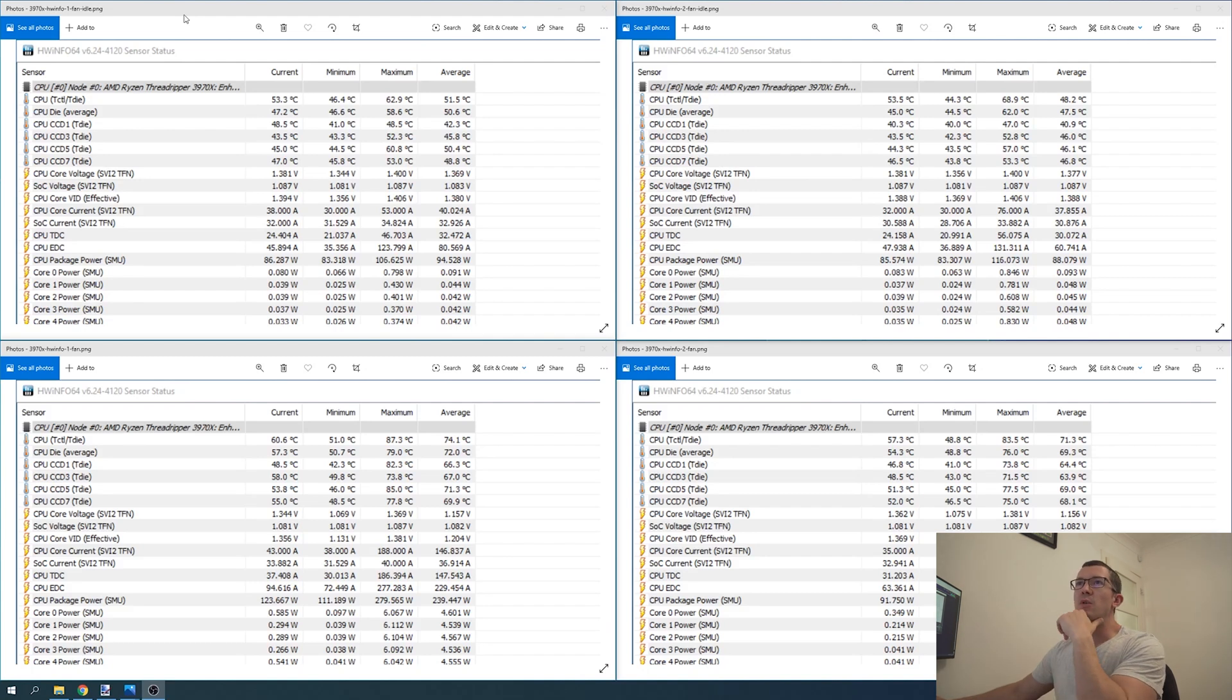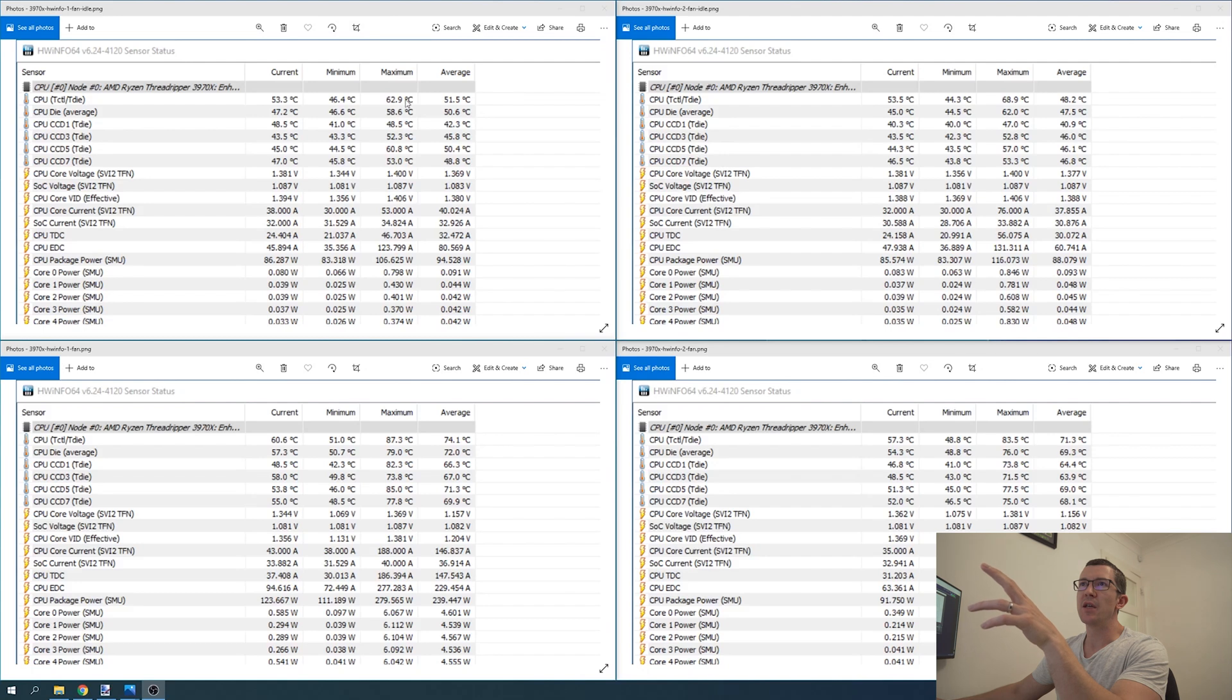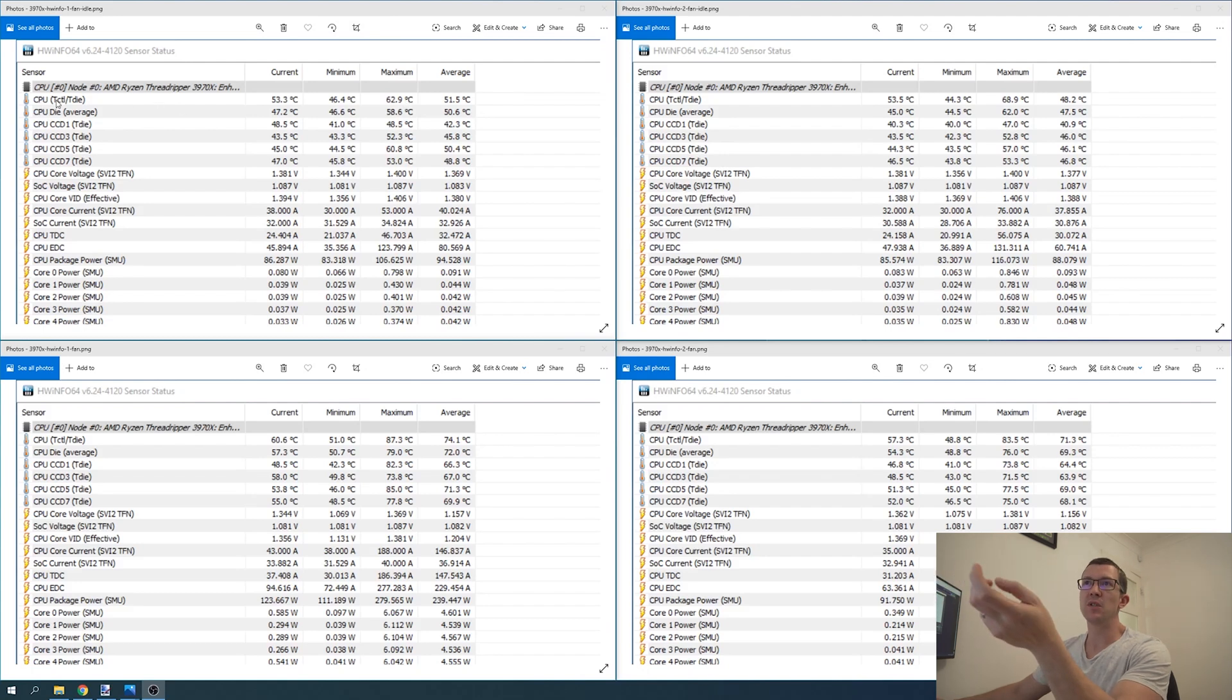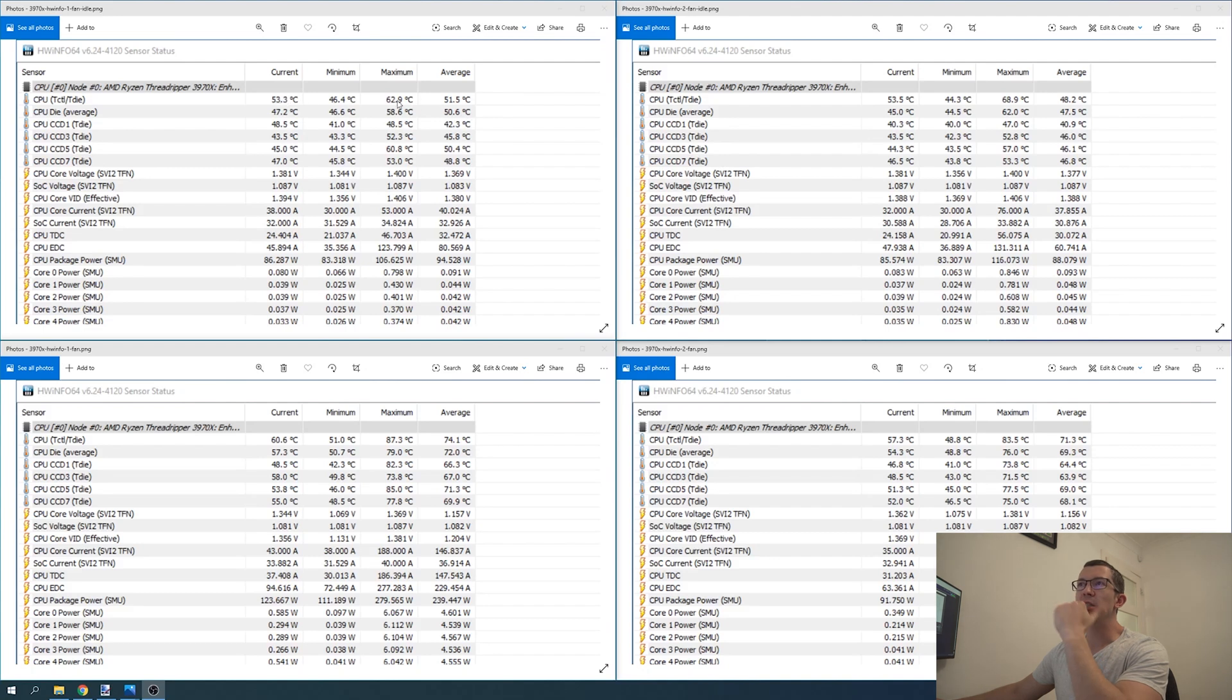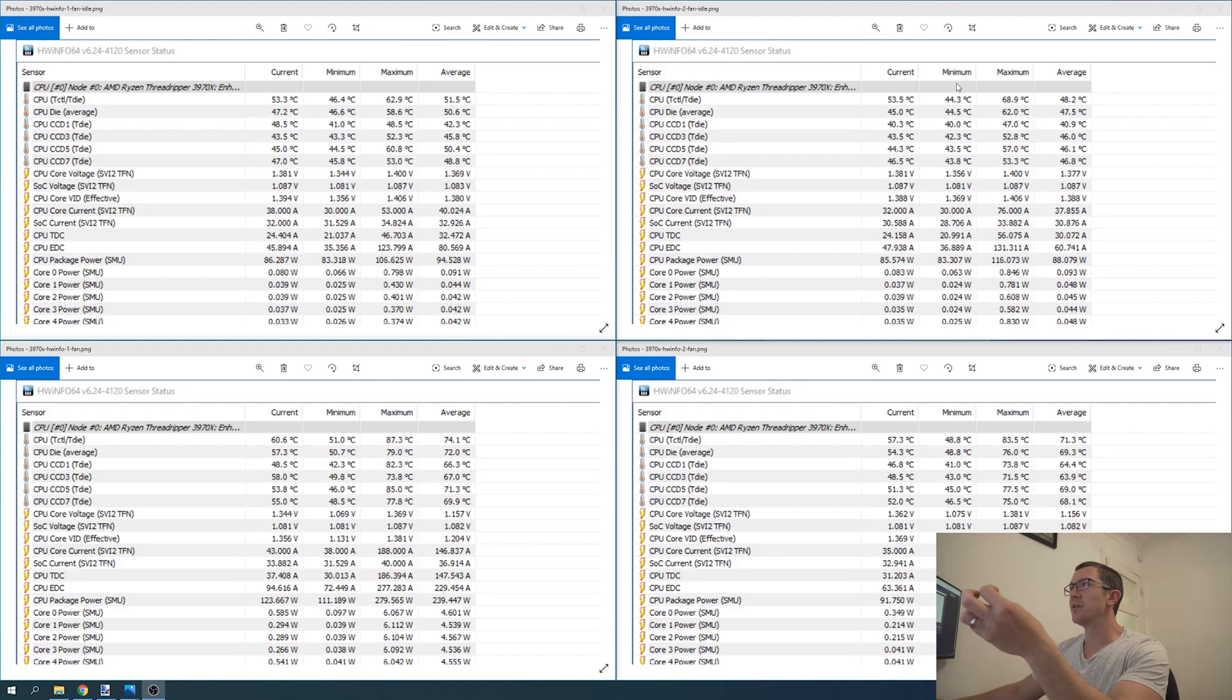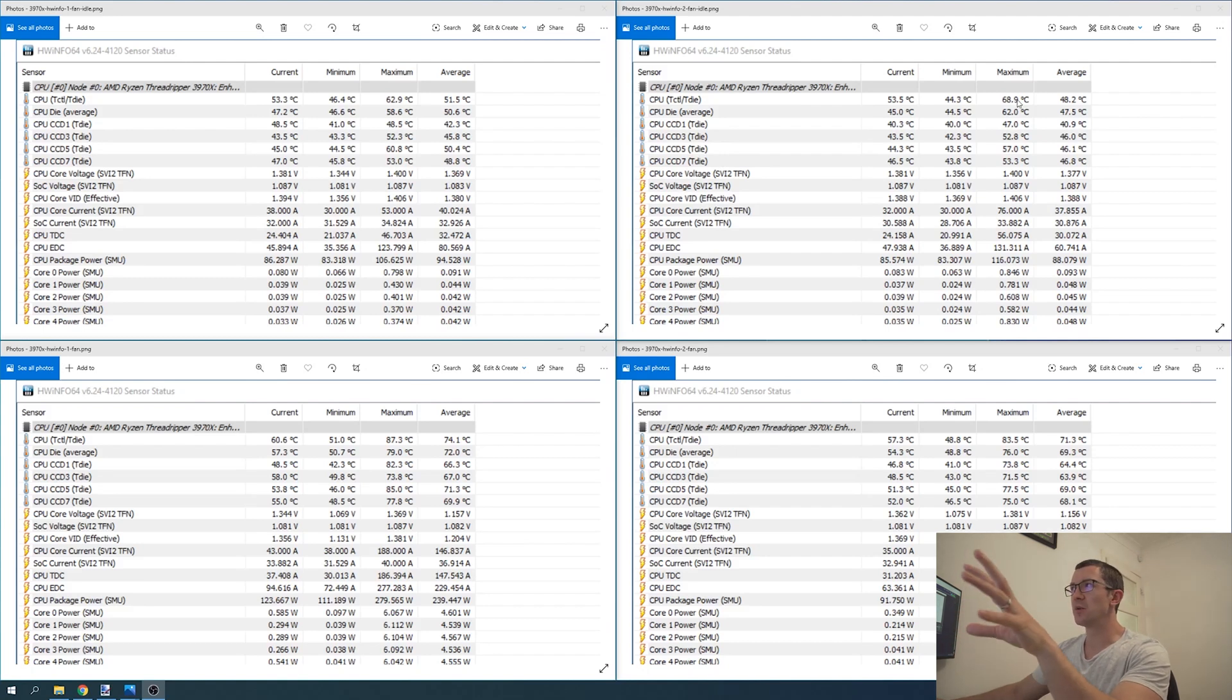Looking at the idle temps first, we're examining the CPU Tctl/Tdie area. The maximum temperatures were 62.9 degrees Celsius with one fan and 68.9 degrees Celsius with two fans. However, that was basically a spike, so we're going to ignore the maximum temp.